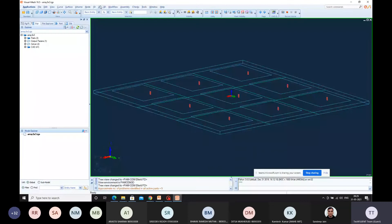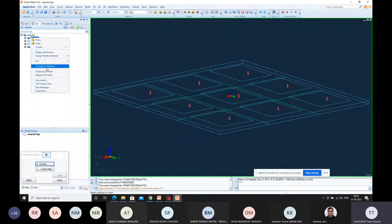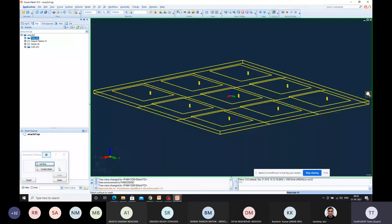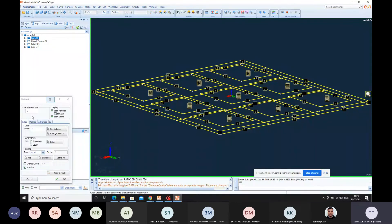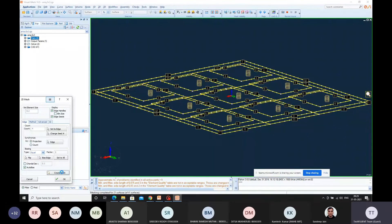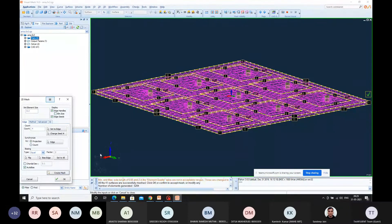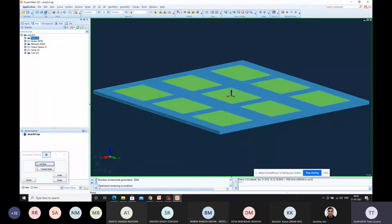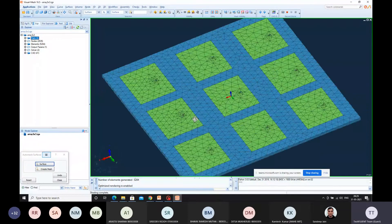Now that I have stitched the surfaces, let me go to Auto Mesh. Let me select all the surfaces and go for Create Mesh. The resolution is 0.2 mm as per the document. Click on Create Mesh and click OK. Then set the view to Flat Wireframe so that you will see the mesh elements.